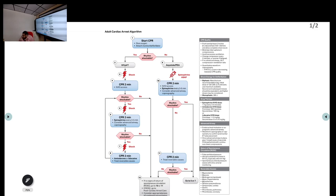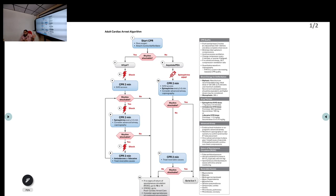In the last class we discussed the cardiac arrest algorithm. Today we will discuss the reversible causes of cardiac arrest, which is very important. In a cardiac arrest scenario it is very difficult to find out the exact cause, so you need to have some suspicion — this could be the probable reason for cardiac arrest.